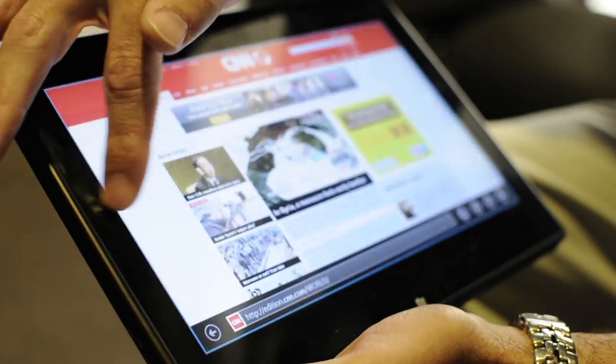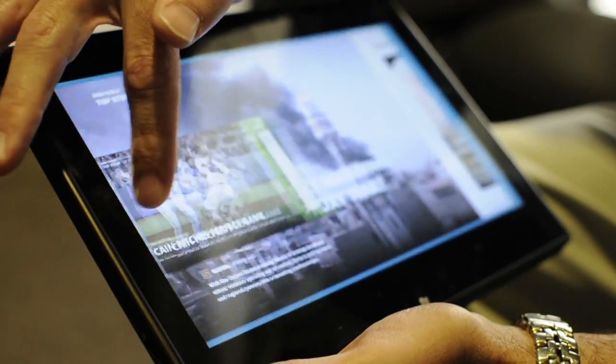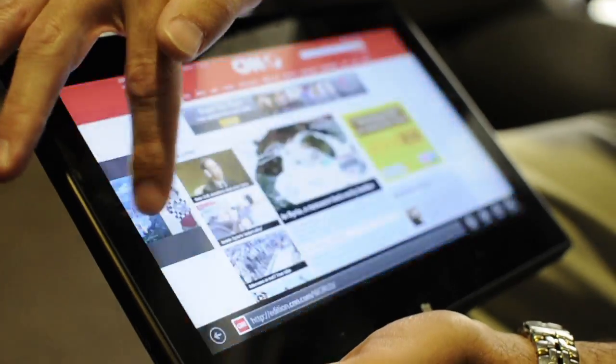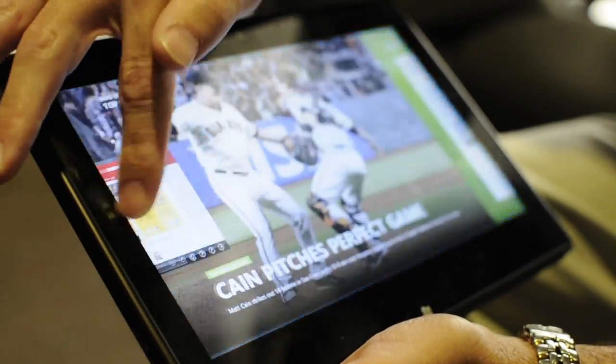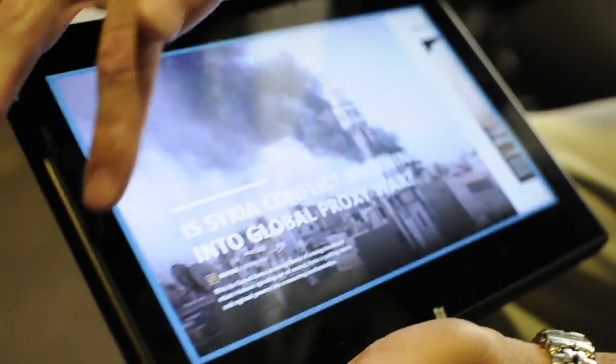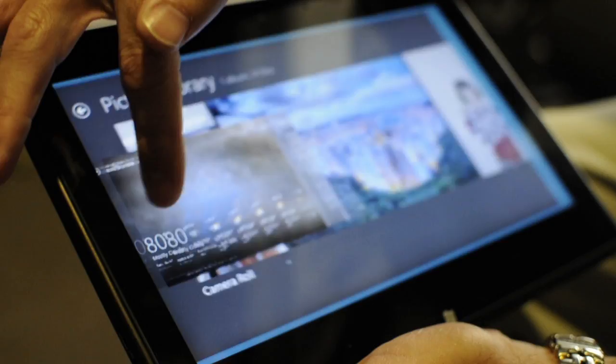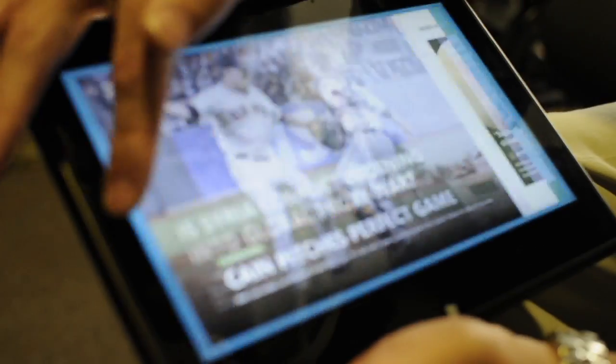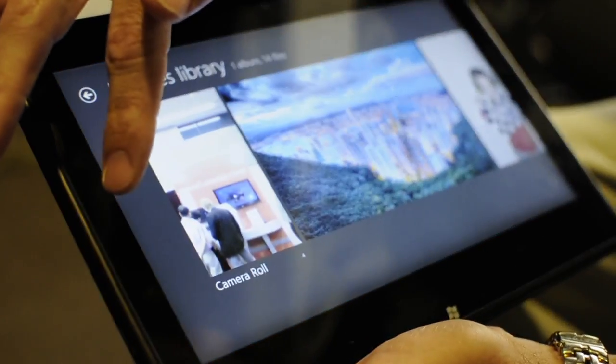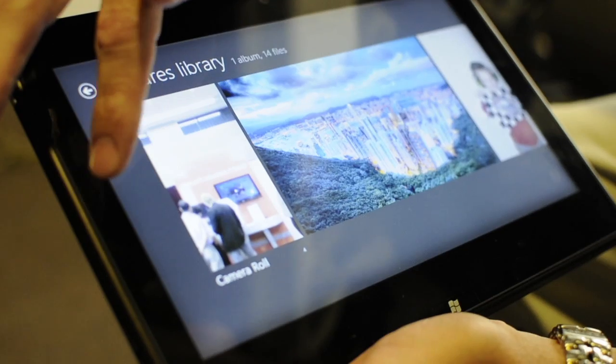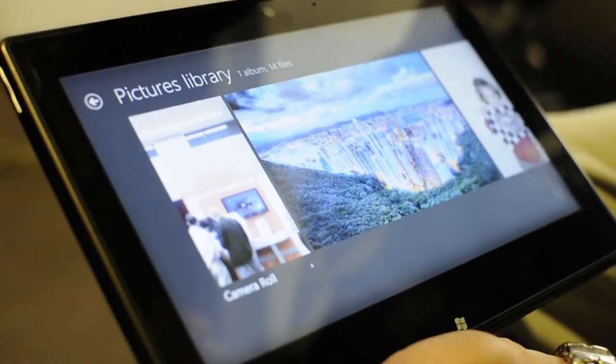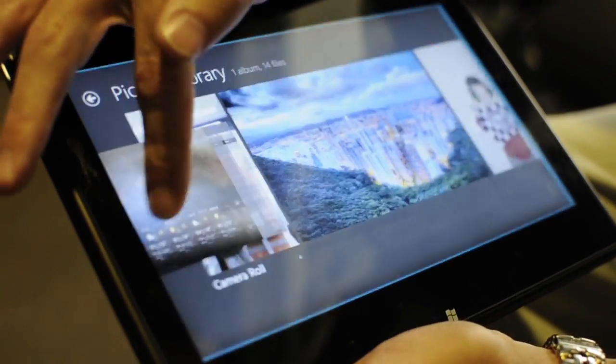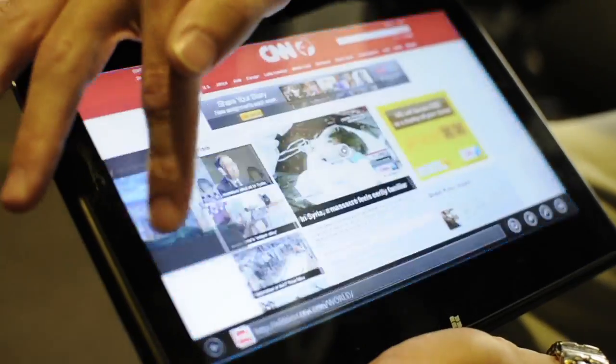If I do it too much, I start to get dizzy, but what I'm showing is our graphics performance - that you can do fast and fluid manipulation of the UI in apps with OMAP 4470.